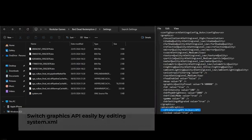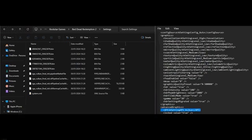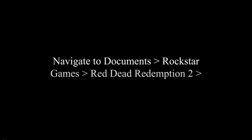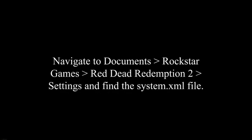The system.xml file is located inside the settings folder of your game documents. Navigate to Documents, Rockstar Games, Red Dead Redemption 2, settings, and find the system.xml file.